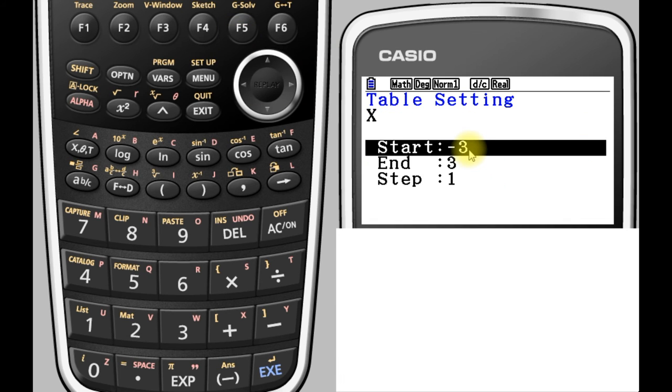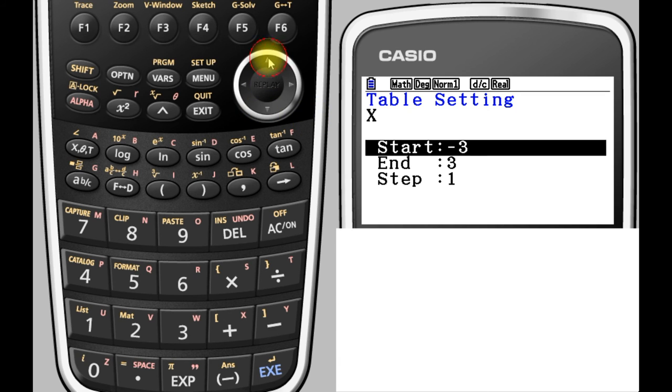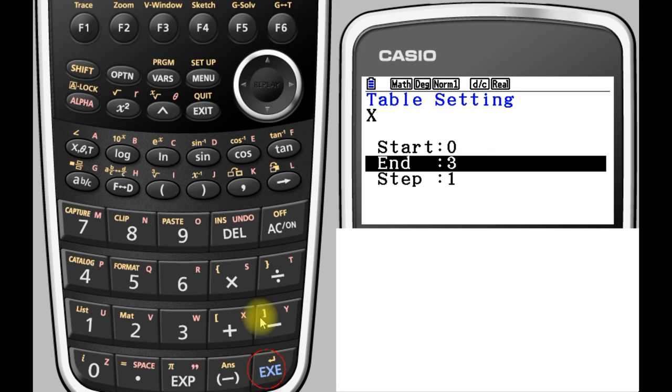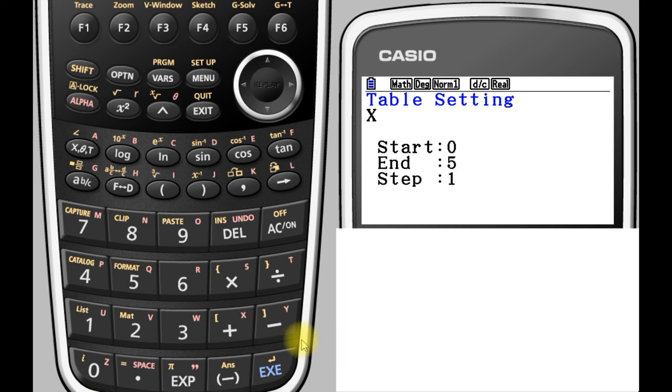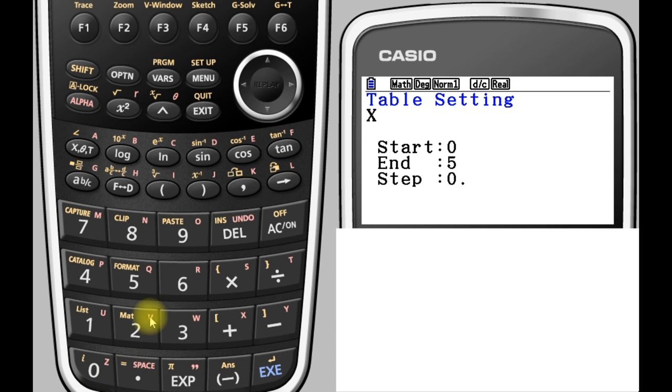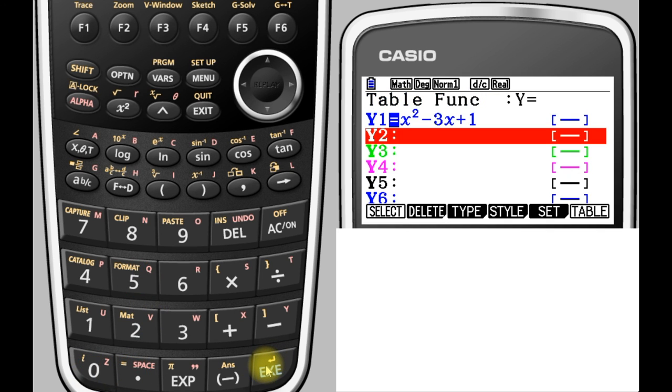And if we wanted to, we could change that. We can change our start and end, so we could if we wanted to go from 0 to 5, and instead of going up by one at a time we could go up by 0.5 in our steps. Press exe to save that.